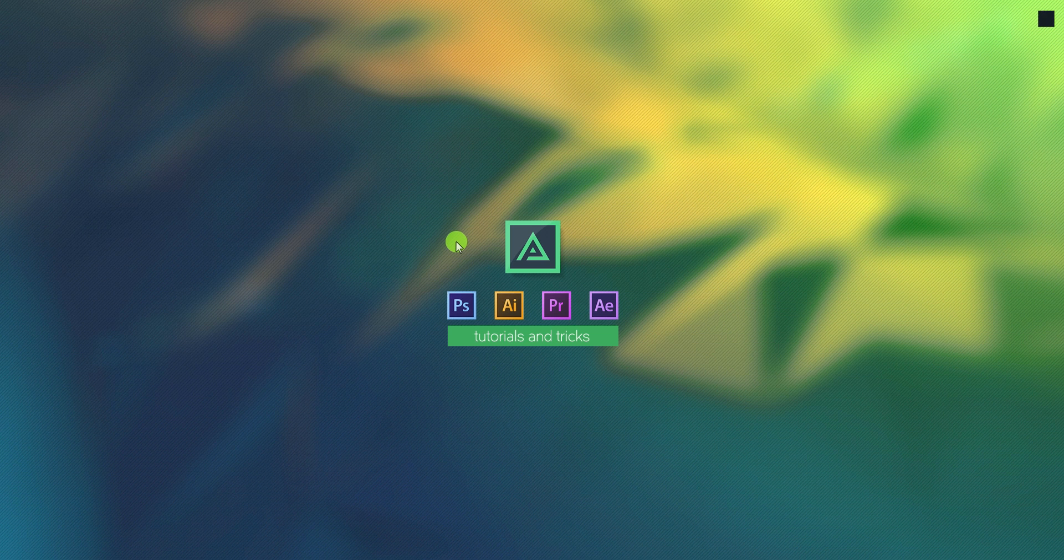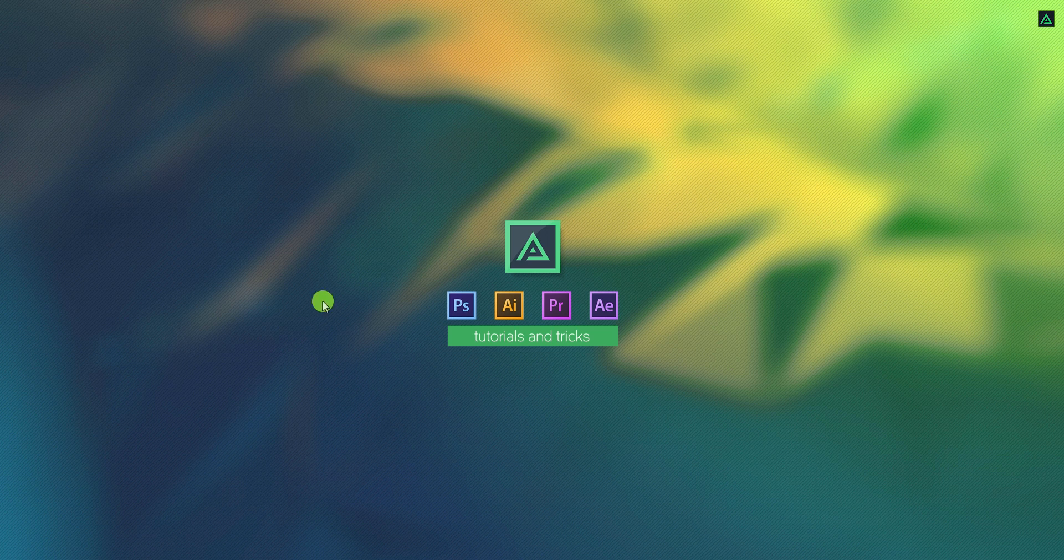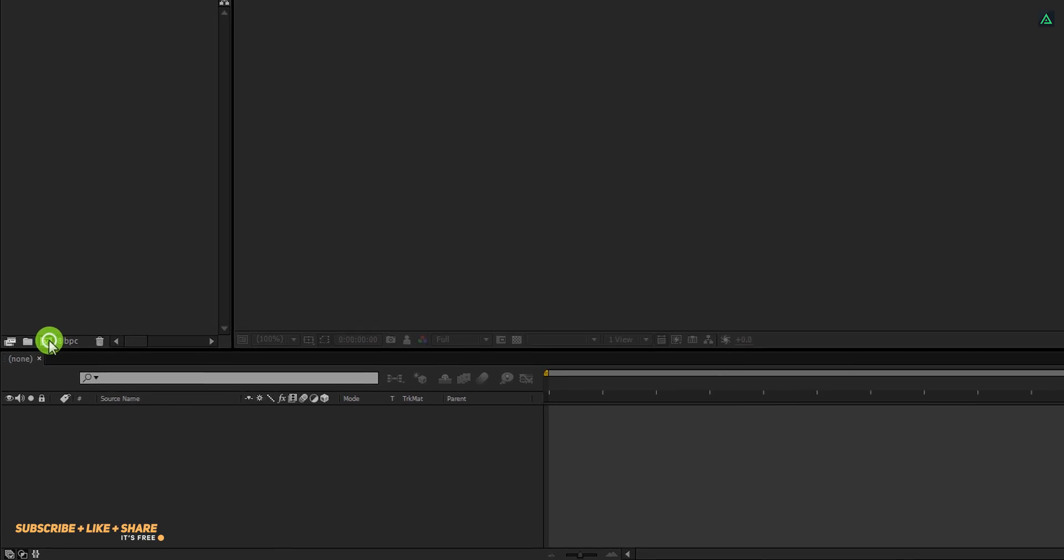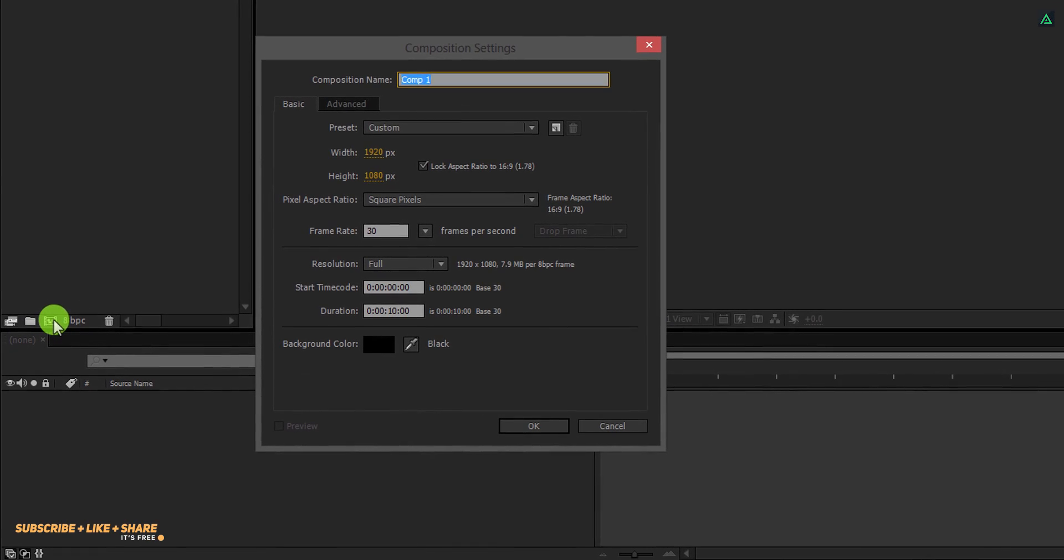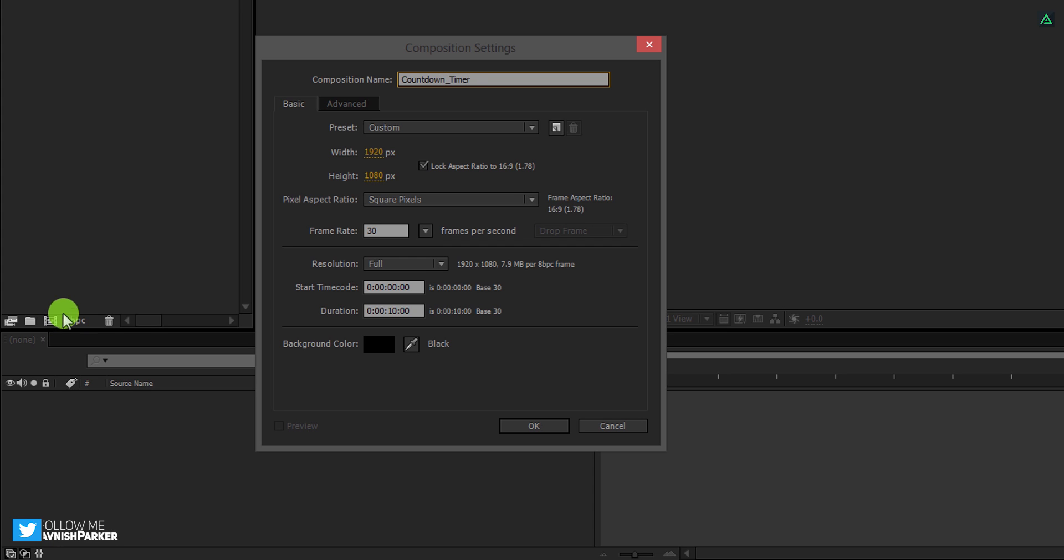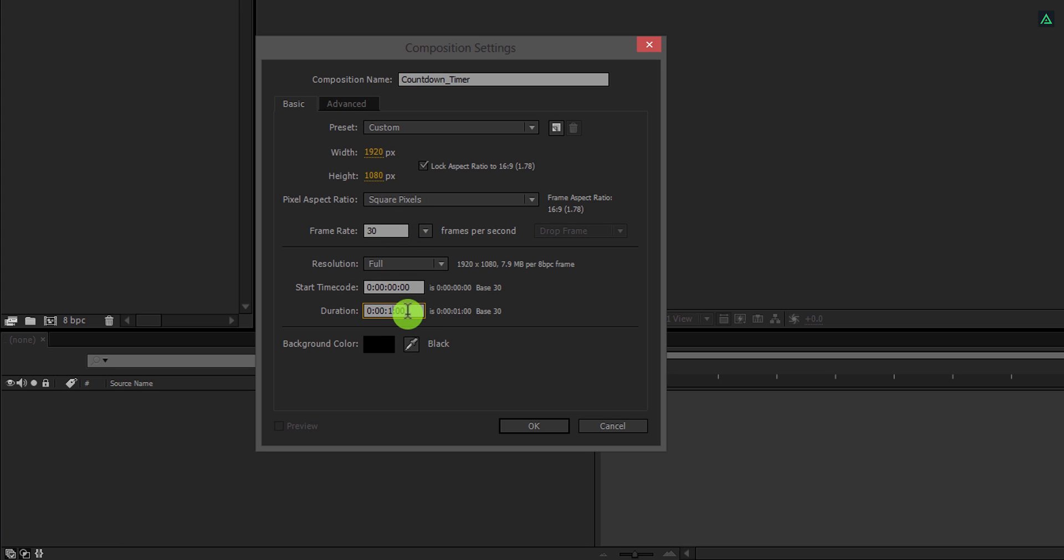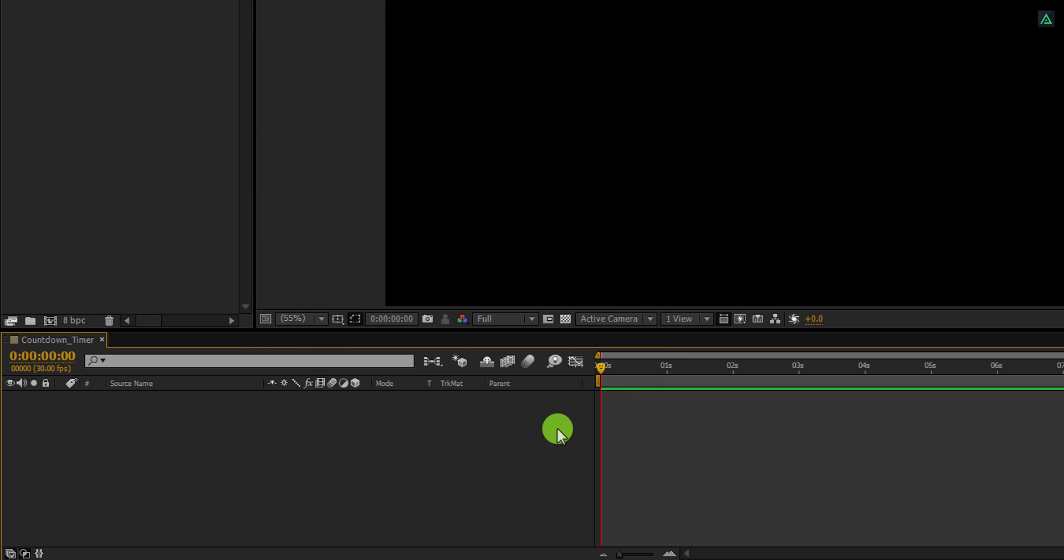So, let's get started. Open After Effects and create a new composition. Let's call it Countdown Timer. As always, I am using 1920 by 1080 resolution at 30 frames per second. Because we are creating a 10 second timer, I am going to use a duration of 11 seconds.